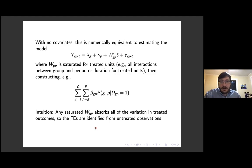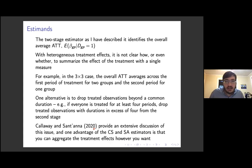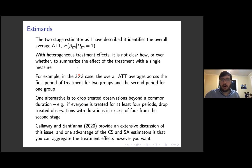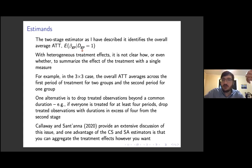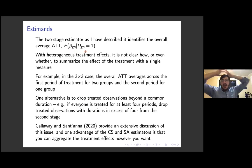When you start putting covariates in the model, things get a little different, but there is in some sense a close equivalence between this approach and the two-stage approach. To me, that also suggests there are really multiple ways of dealing with this kind of heterogeneity even from within a regression context. The way I've described the two-stage estimator, what it identifies is the overall ATT — the average of group-by-period-specific ATTs among units that are treated during the periods in which they are treated. One consideration is that it's not so clear this is necessarily the thing you want to identify when treatment effects are heterogeneous.